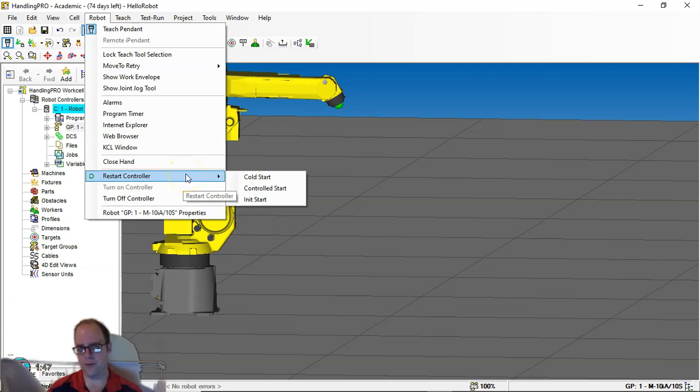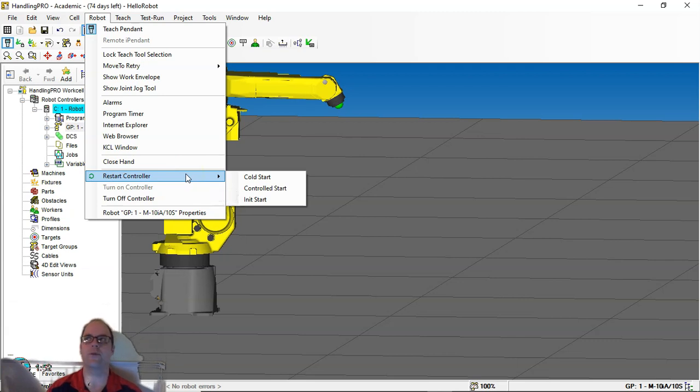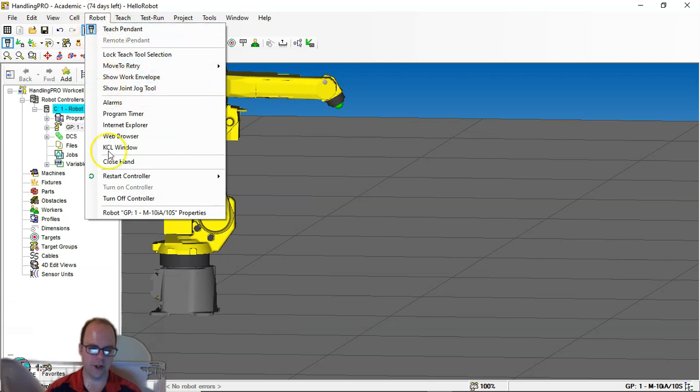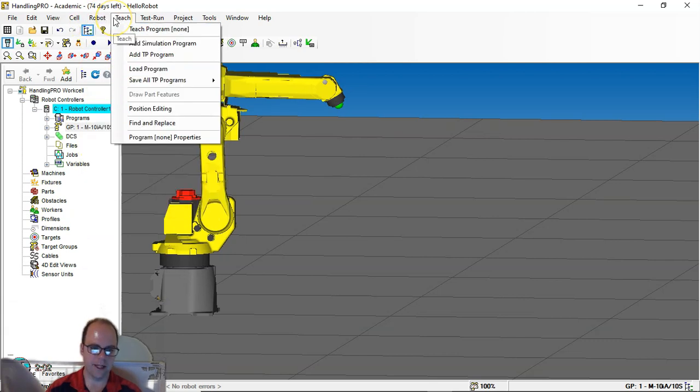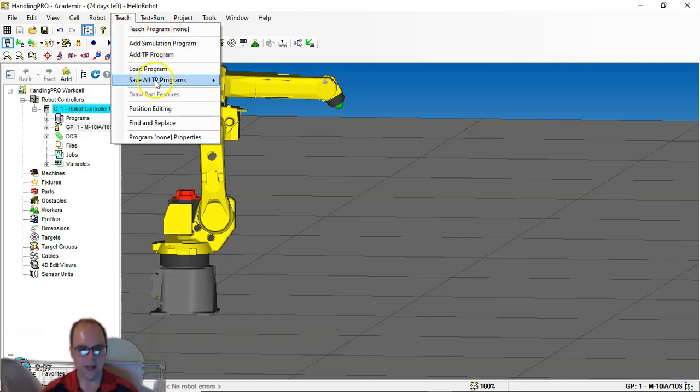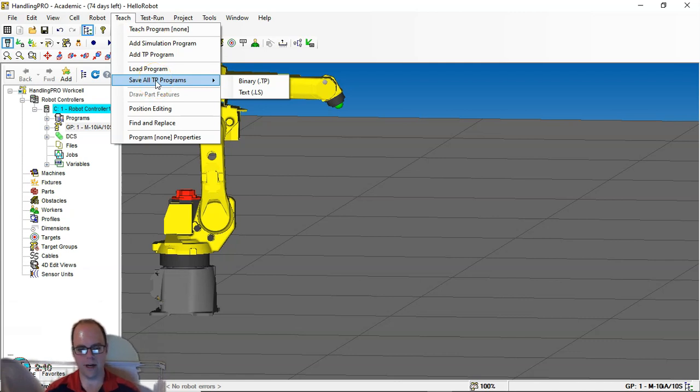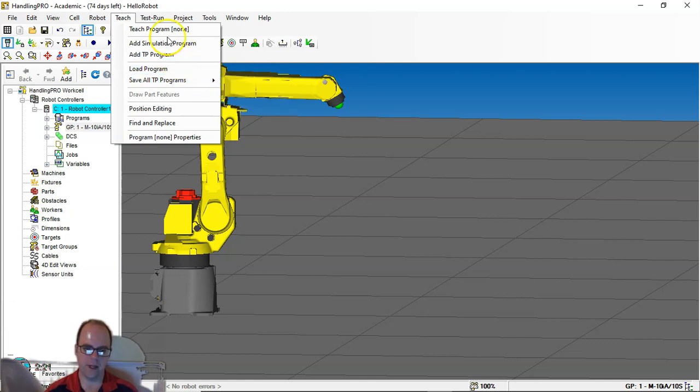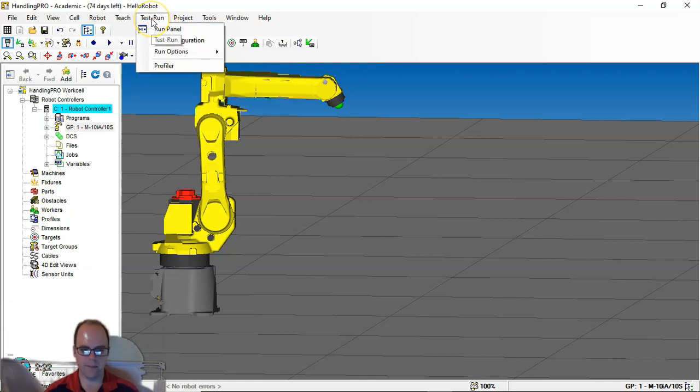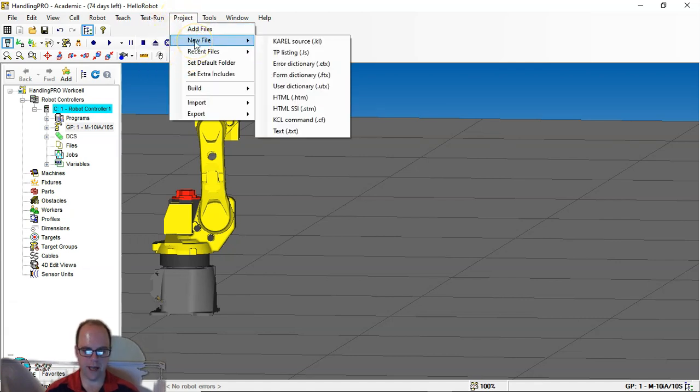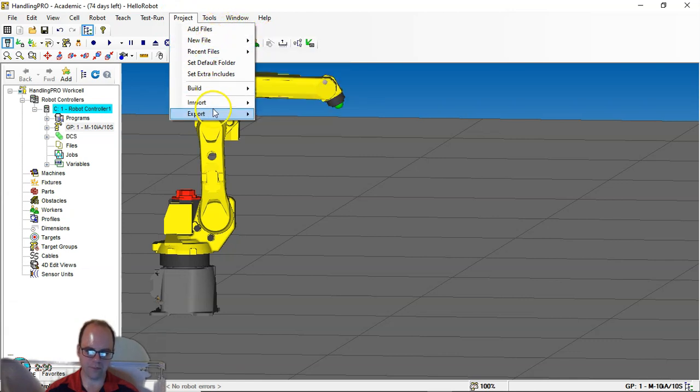That's a fail safe. I'll show you another way on the TeachPendant, but that doesn't always happen if you are using like an LRMate or some other types of robots. You can see the work envelope. This is where you can look at most of the robot stuff right in here. Teach. If I want to add a TeachPendant or add a simulation program here, this is important here. So save all TeachPendant programs. When we start doing things, you may want to save something as an LS file. That's a text file that you can open up in Word. So that's a helpful thing. Or you can do it as a TP.